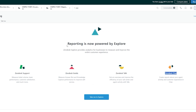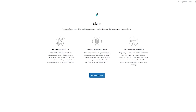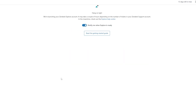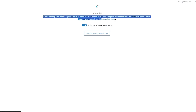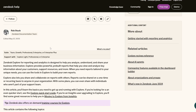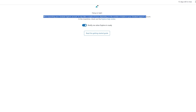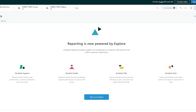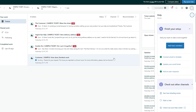You can check out Zendesk Support, Zendesk Guides, and Zendesk Chat reporting. Reporting is now powered by Explore — click 'Take me to Explore' and this is how it looks. On the left-hand side you have more options and you can click 'Activate Explore' and read the getting-started guide. We're launching the Zendesk Explorer account — it takes a couple of hours depending on number of tickets, but since we have very few it should be quick.